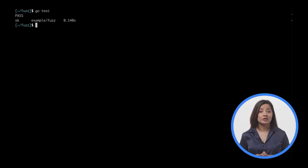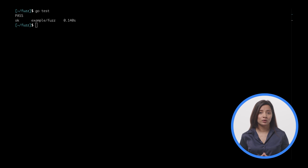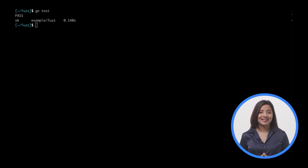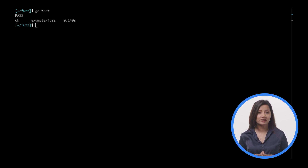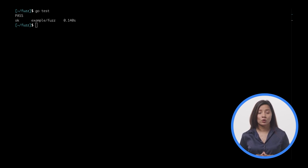The unit test has limitations — each input must be added to the test manually. One benefit of fuzzing is that it comes up with generated inputs for your code and may identify edge cases that the unit test was not able to cover.